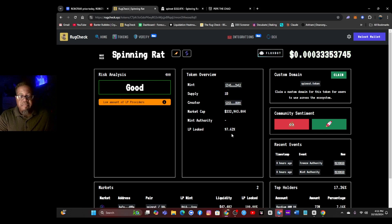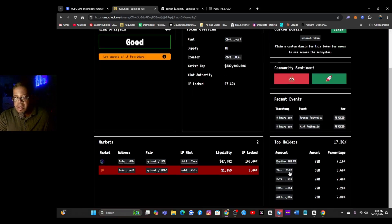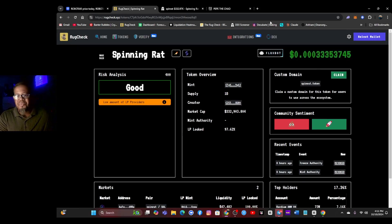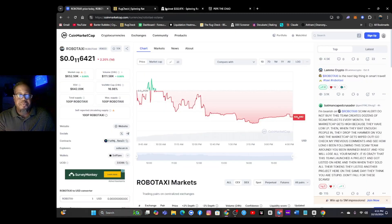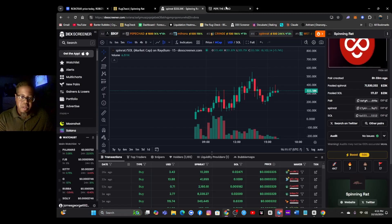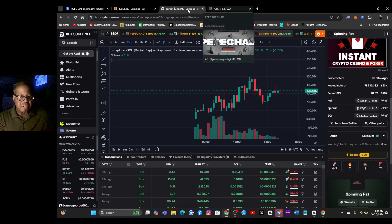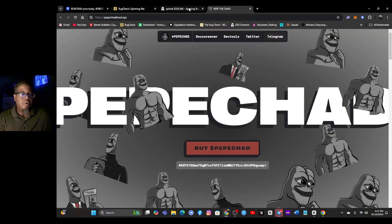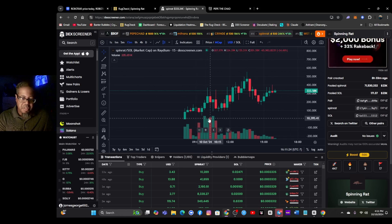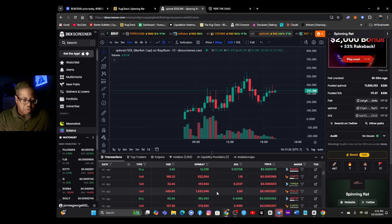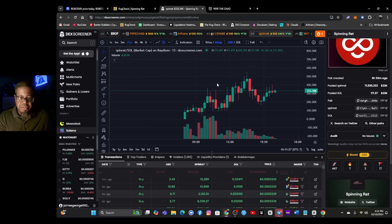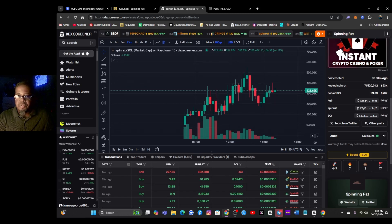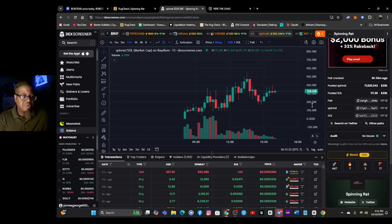Good risk analysis on the spinning rat. 97.62 percent of the LP is locked, Radium has about seven percent. Someone has about almost four percent. Nothing really too interesting on this rug check that's spiking my interest. You just kind of have to go and open all the doors and look through and see what you can see. Make sure you guys do your research before you start buying bags of these tokens.